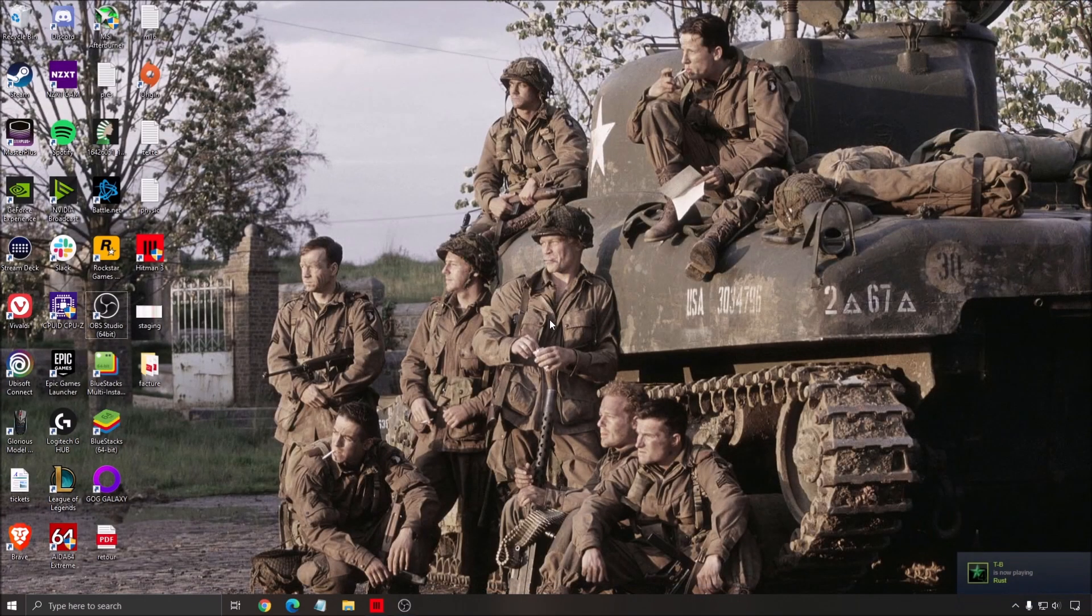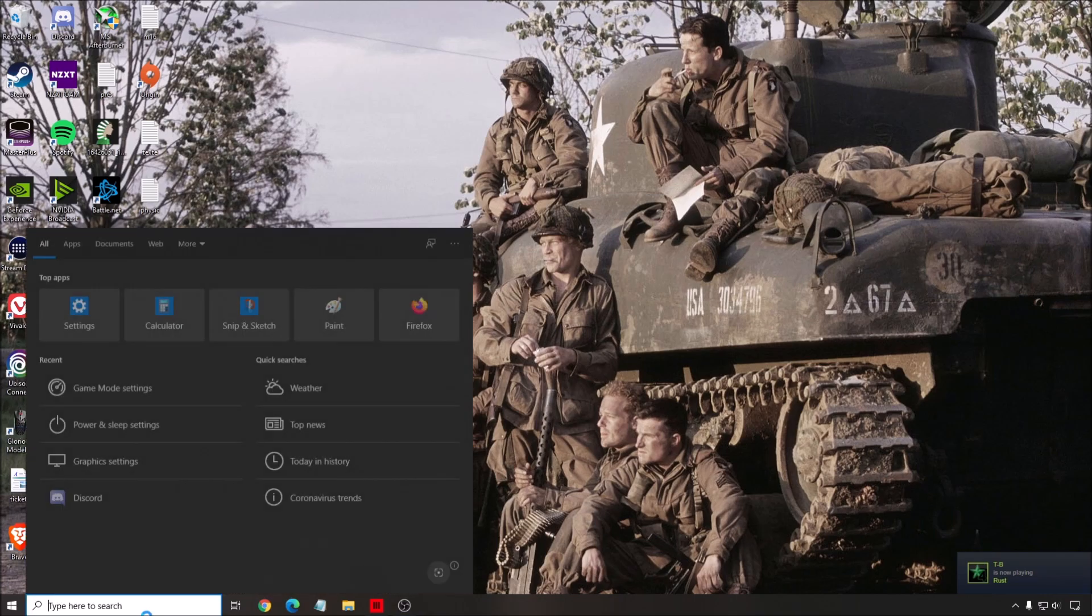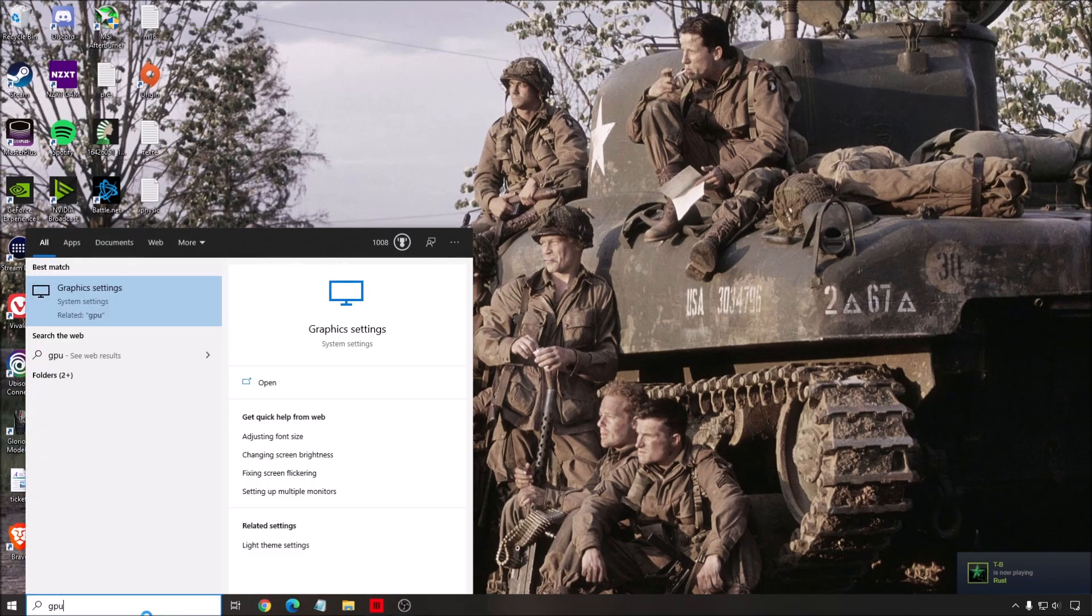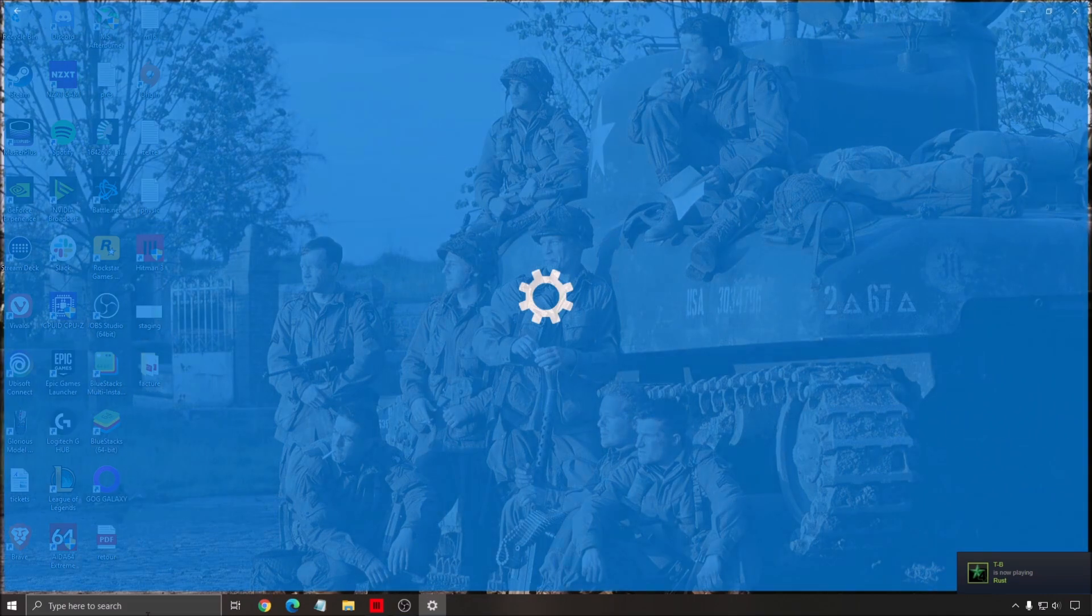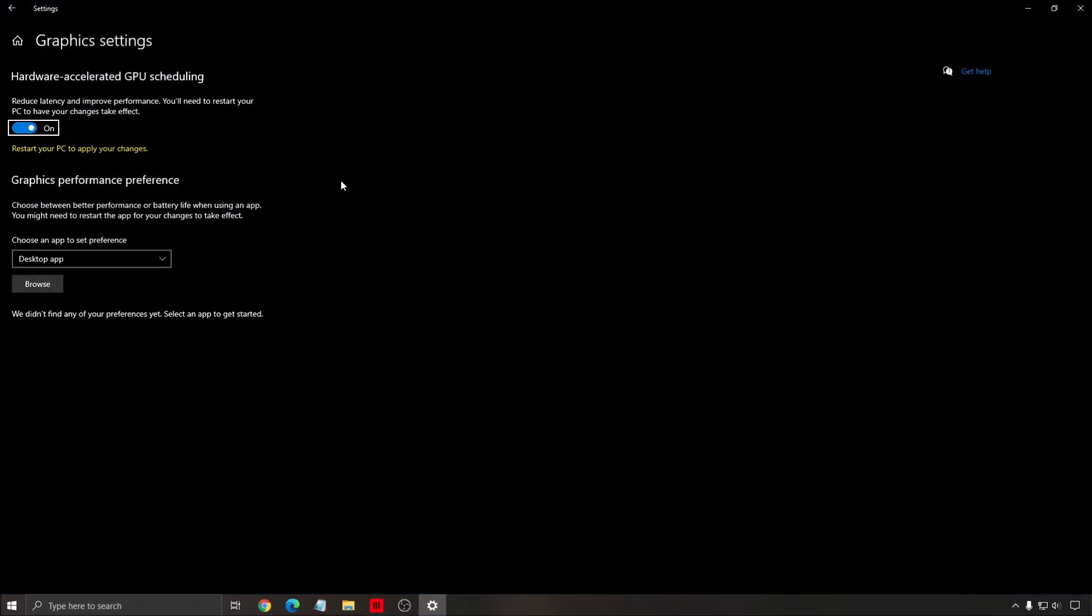Another thing that you can do with your Windows is write GPU in your search bar, open the graphics setting. Make sure that hardware-accelerated GPU scheduling is at on. You will need to restart your computer to make sure that it's applied. You need a recent video card.